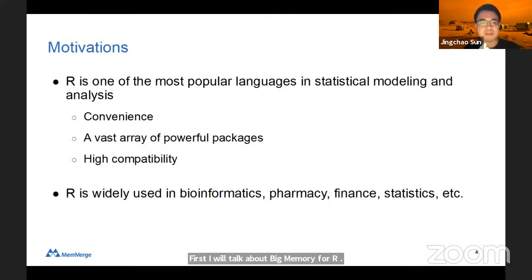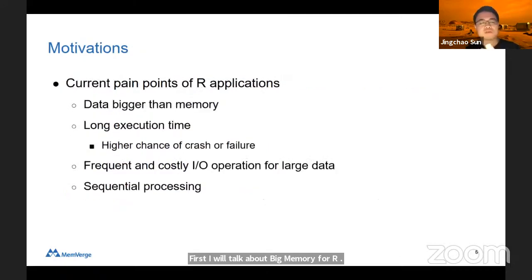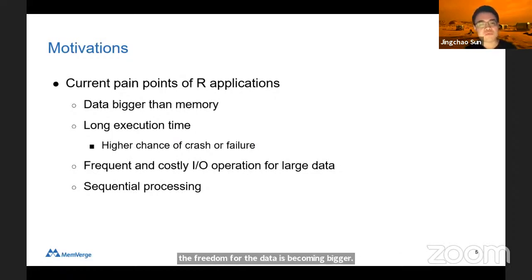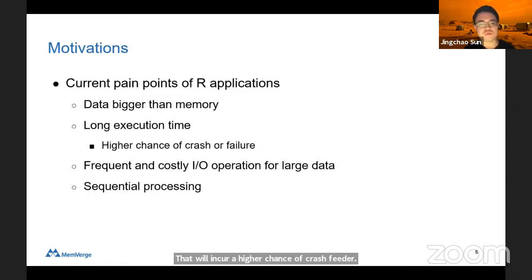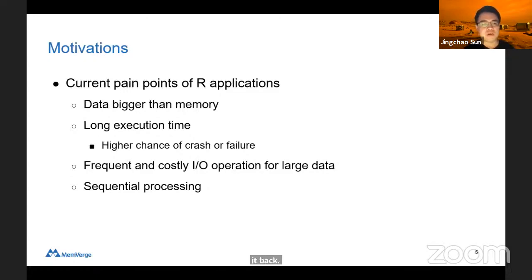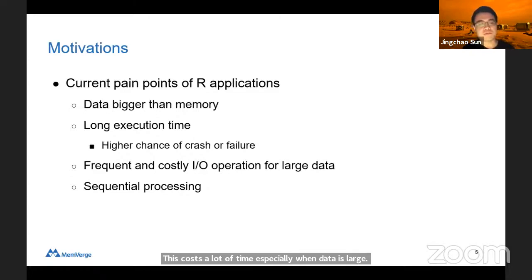R is actually very popular right now in a lot of different areas. However, as we are in the big data era, we are facing a lot of challenges. For example, the data is becoming bigger and bigger, and because of that, we are having very long execution times. That would incur a higher chance of crash or failure for a data pipeline. A lot of developers or scientists need to save data frequently and load it back, and this IO costs a lot of time, especially when the data is large. Although R supports multi-threading, there is a lot of legacy code which does processing sequentially.